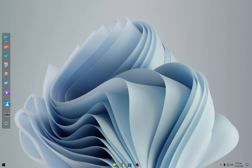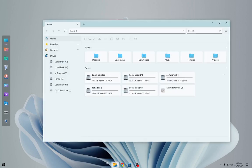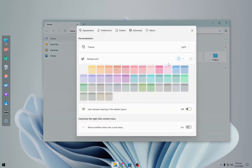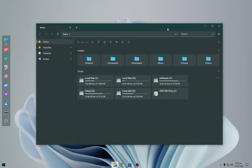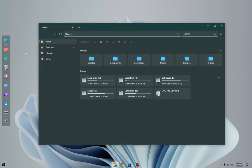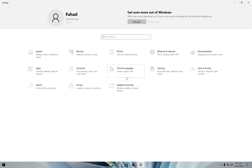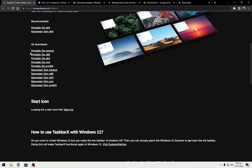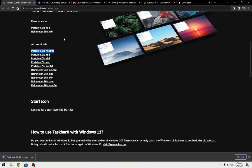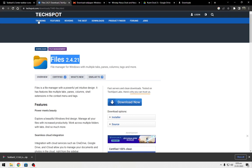Your desktop will look like this. First, download TaskbarX — the link has been given in the description. Now go to the second link and download the Files app. It's a free version; the paid version is available on the Microsoft Store.